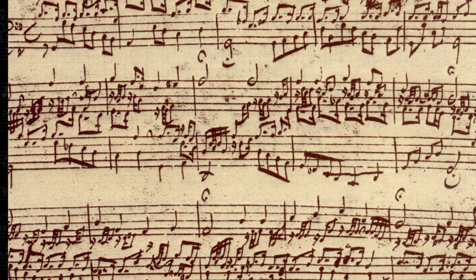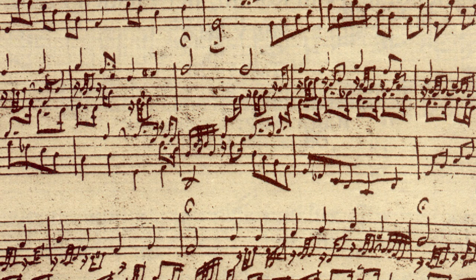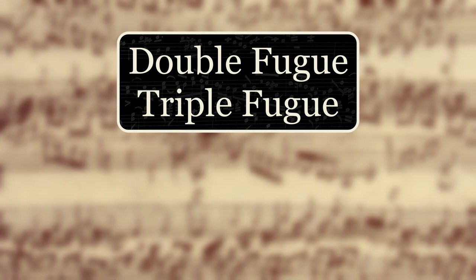Most notably, fugues may have two or more subjects, called a double or triple fugue. Usually, each subject will have its own exposition, but they may be introduced at the same time. During the development section, there will be interplay between the subjects.